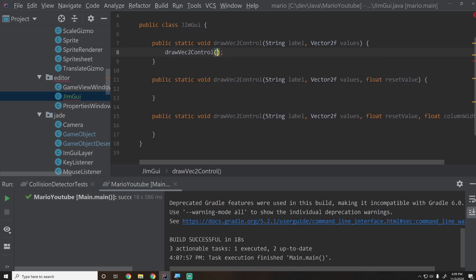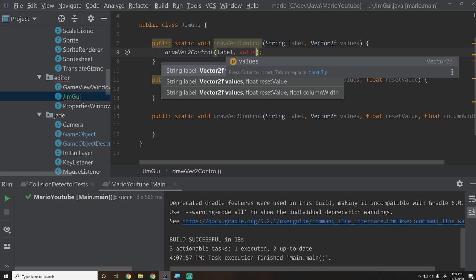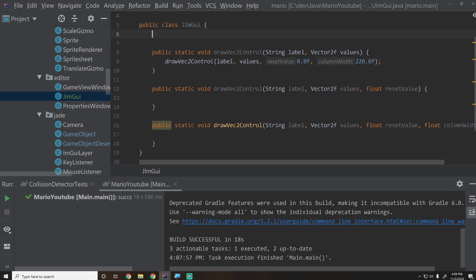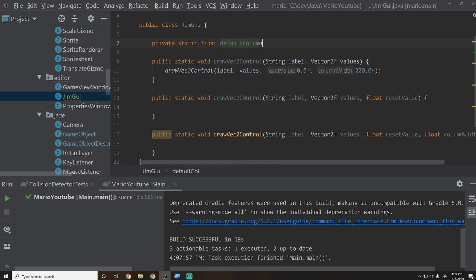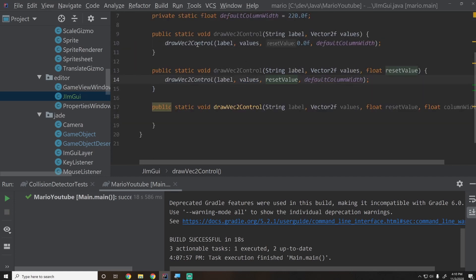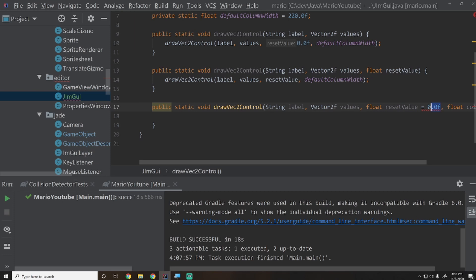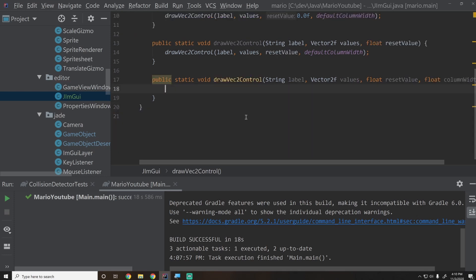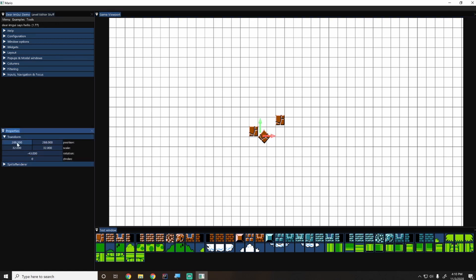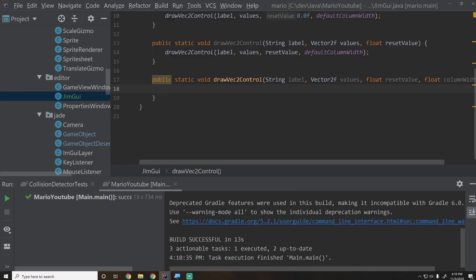Instead of drawing the vector like a plain drag float, we'll draw a button labeled X in front of it and a button labeled Y for the second component, with the label on the left. To implement this: call ImGui.pushID(label), then ImGui.columns(2) to create two columns — one for the label and one for the controls — then ImGui.setColumnWidth(0, columnWidth), then ImGui.text(label), and ImGui.nextColumn().